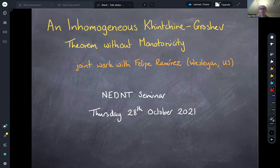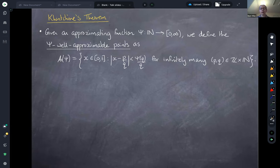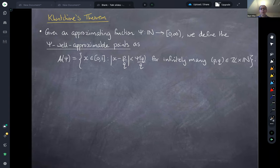Before we talk about the Khintchine-Groshev theorem, let's start with the classical Khintchine's theorem. Suppose we have an approximating function psi — a function from the naturals to the non-negative reals. We define the psi well-approximable points, denoted A(psi), to be the set of points in the unit interval for which this inequality is satisfied infinitely often. The psi well-approximable points are those lying infinitely often within psi(q)/q of a rational number with denominator q, and we have a classical theorem due to Khintchine which characterizes the Lebesgue measure of these sets.